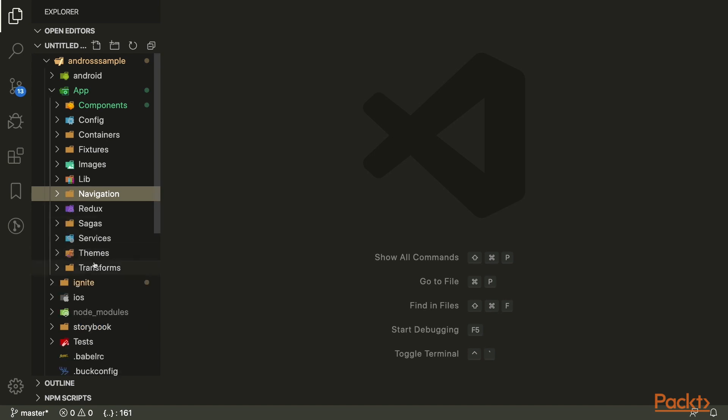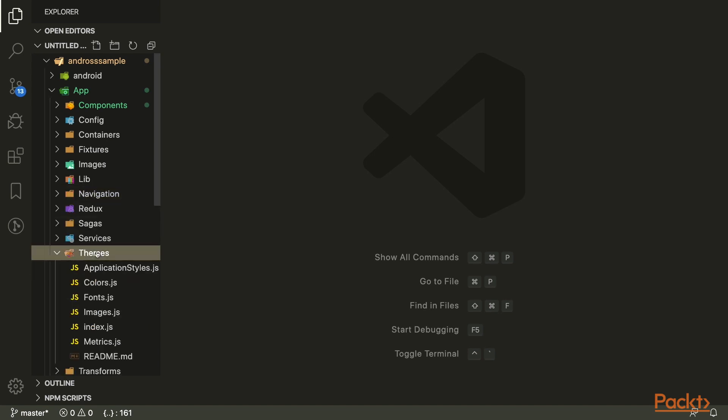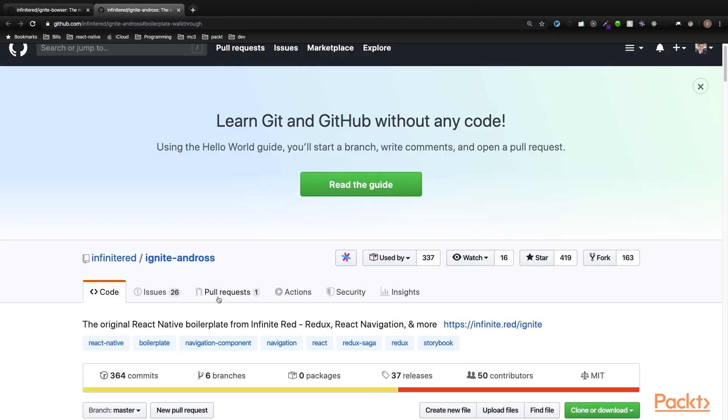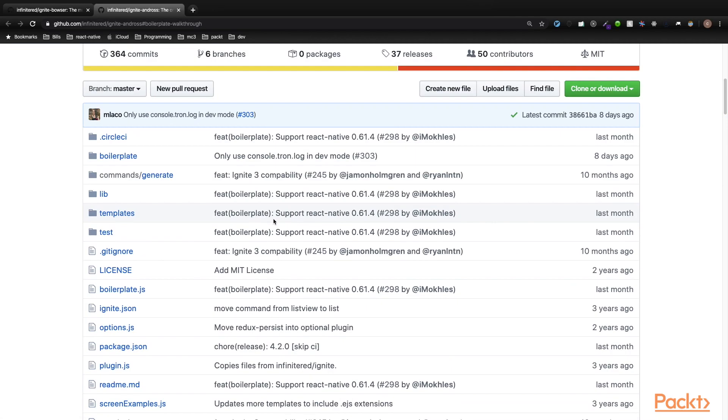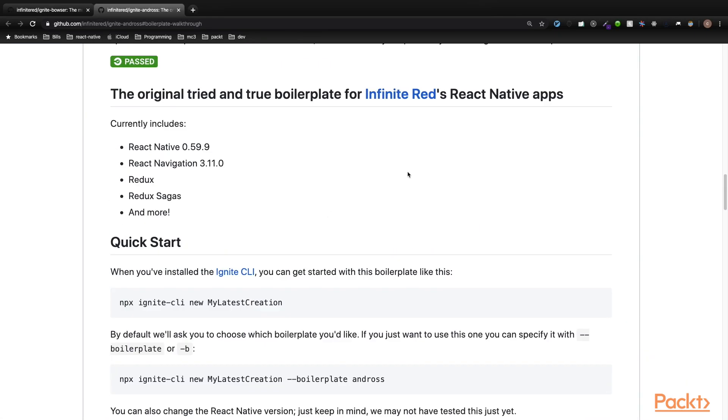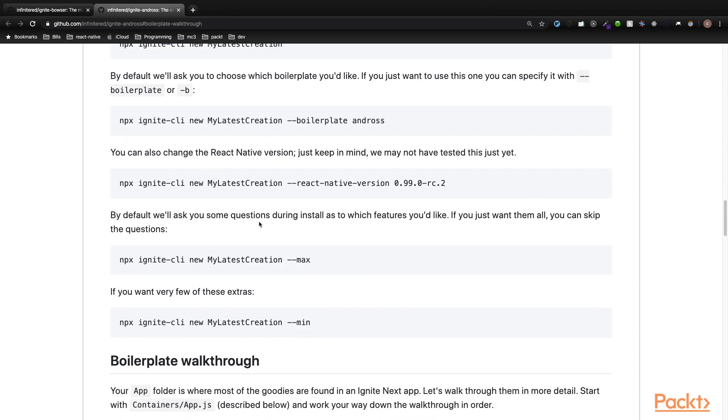The last directory I would like to mention is themes. Themes is where the application-specific themes should be stored, such as base styles, fonts, metrics, and colors. You will notice that each directory has a readme that explains how the directory should be used. For more information about the Andros directory structure, you can go here and read about each section.